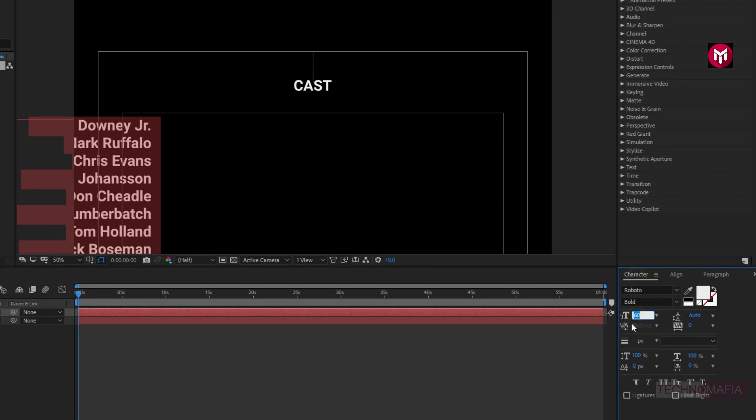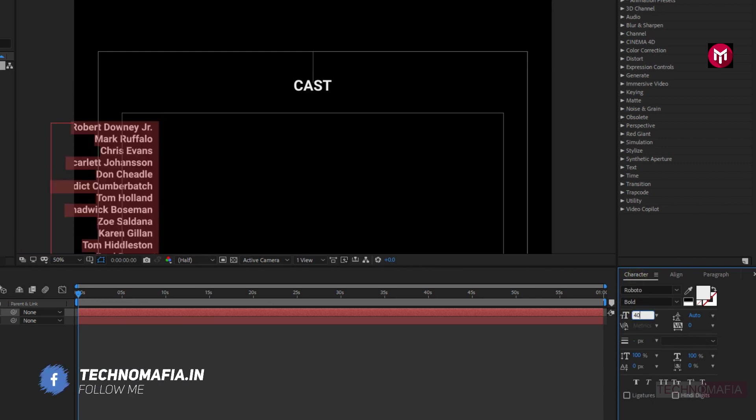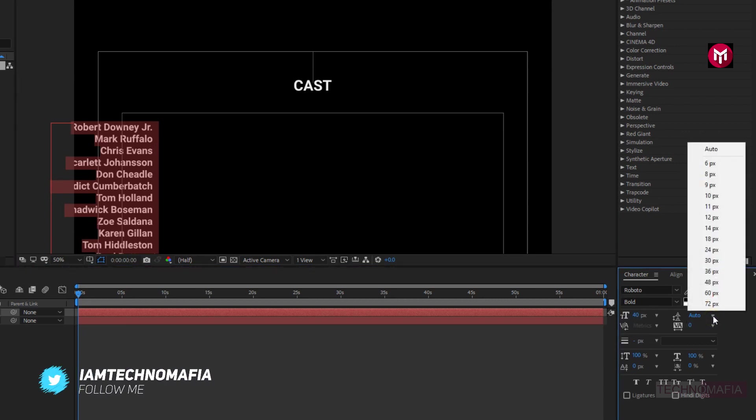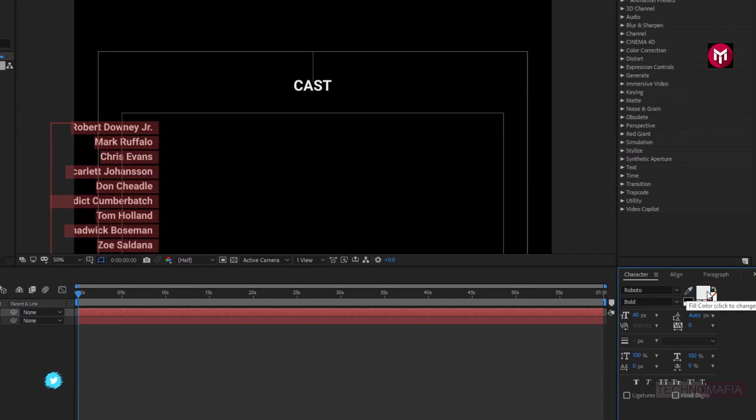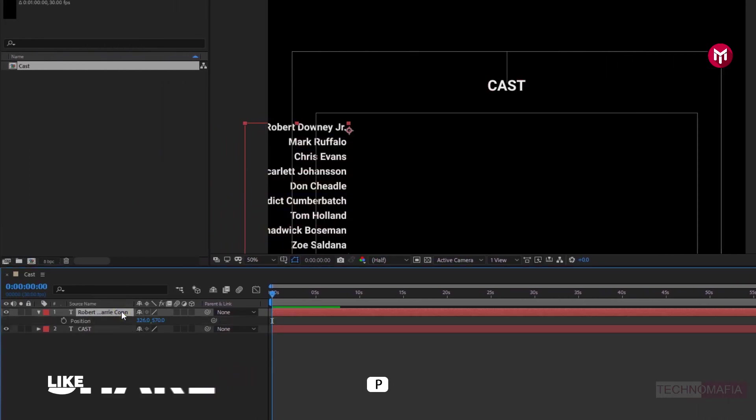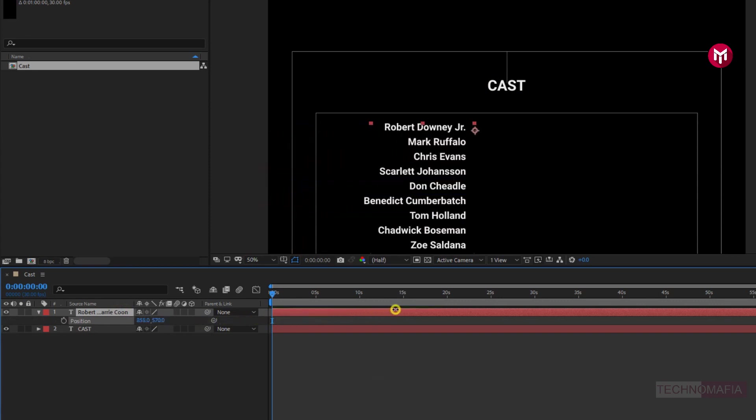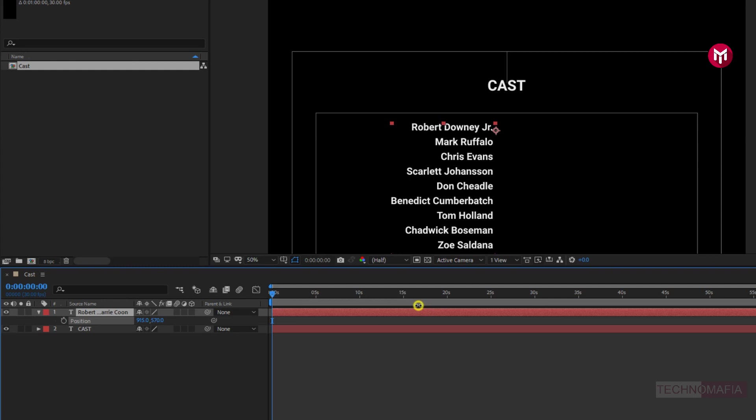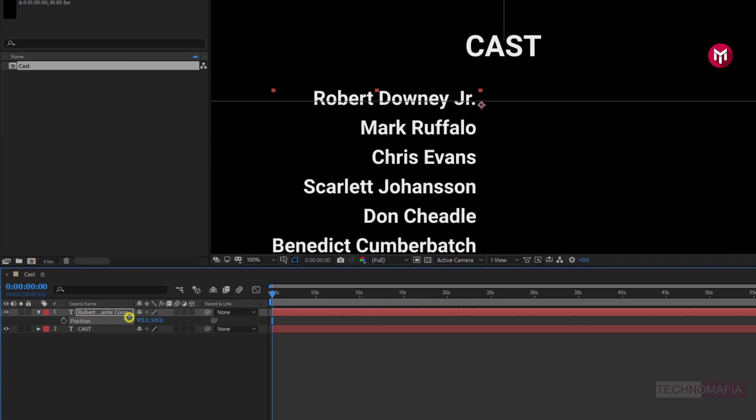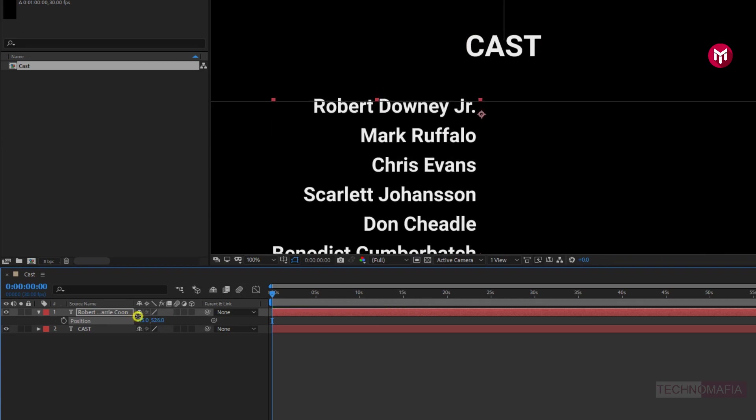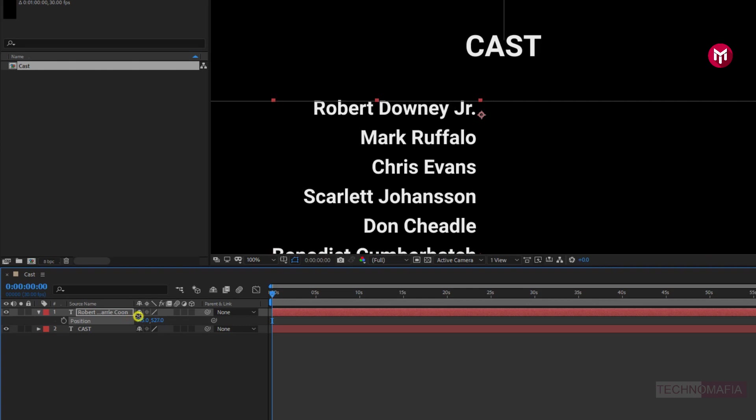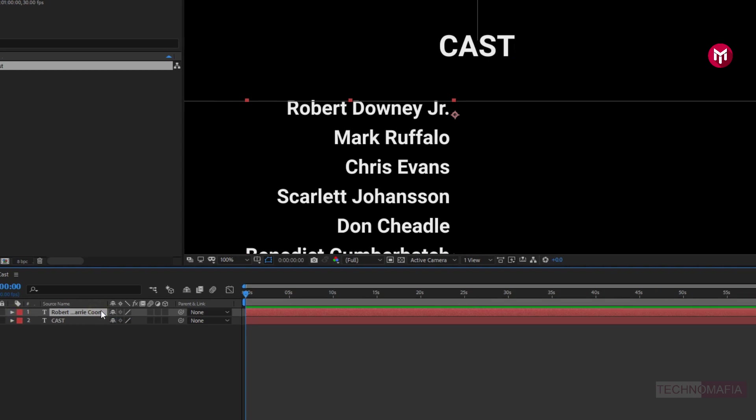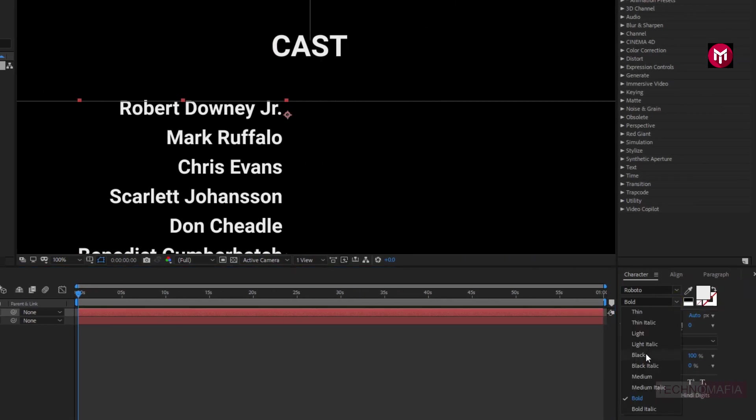Let's change the font size to 40. Now set leading to 60. Now we need to adjust the position for our text. Let's position them to center. Perfect. Maybe let's set the font style to black.